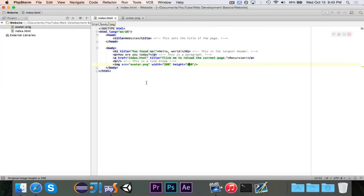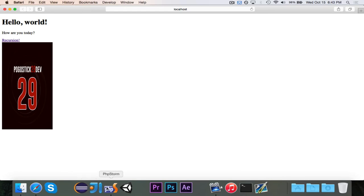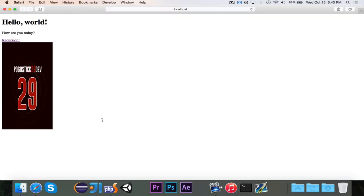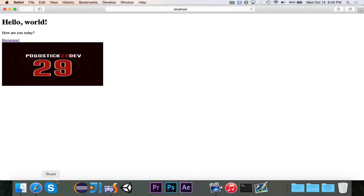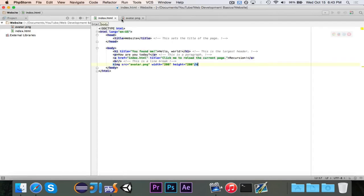Now if I made this 200 by 400 it would be stretched vertically and you obviously don't want that most likely because it doesn't look right. And likewise if I made the width too big it would be stretched that way. So you want to make sure that you maintain, if you're going to adjust the width and height yourself you should maintain the ratio.